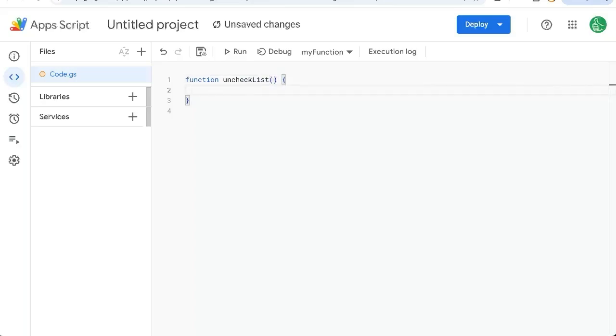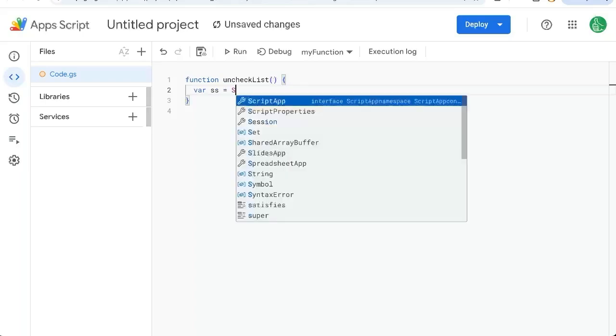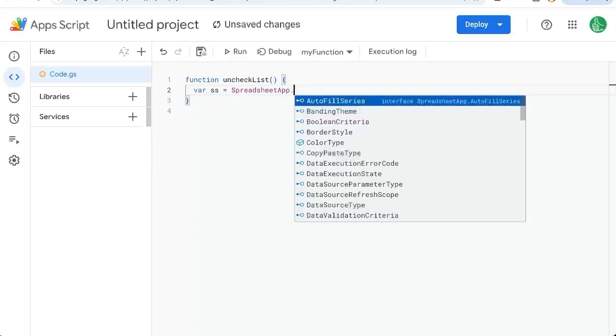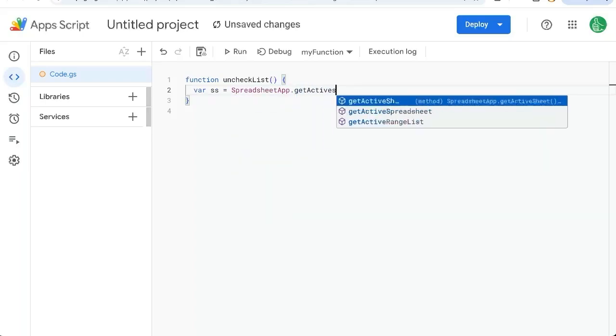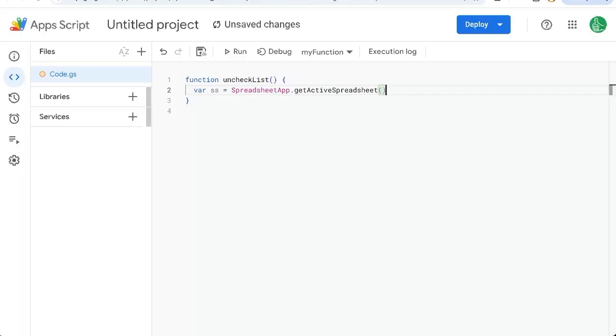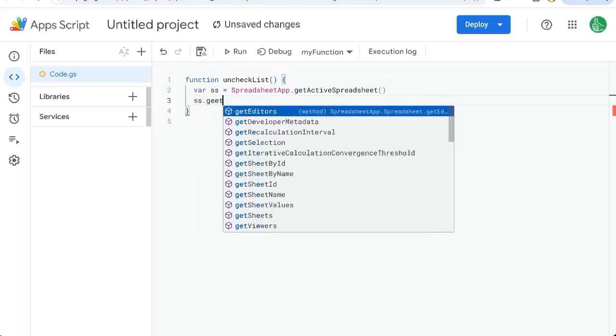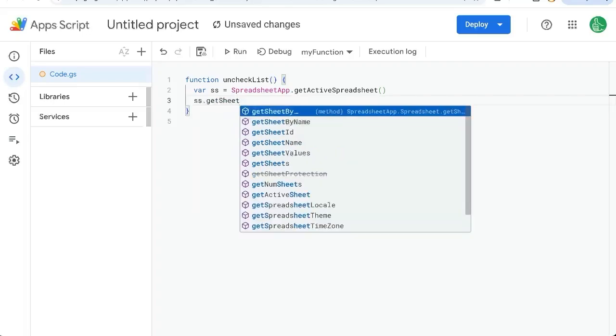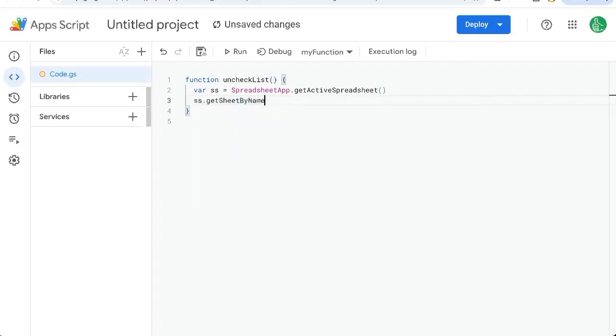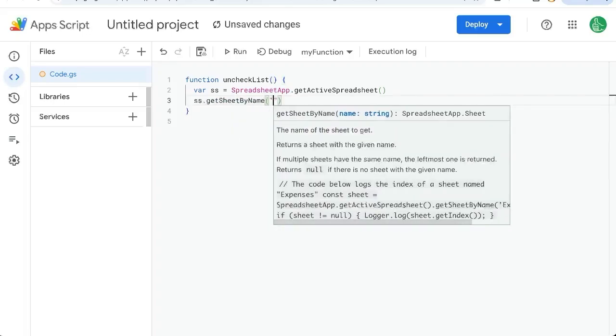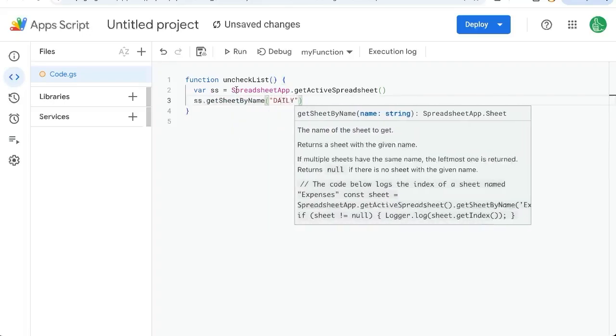We're only going to need two lines of code. Variable ss equals SpreadsheetApp.getActiveSpreadsheet. This is just getting the variable of the entire spreadsheet or workbook we're in. We want to do something very specific to this, so we will say ss.getSheetByName. The name is going to be daily.